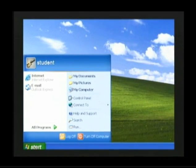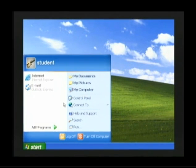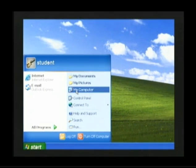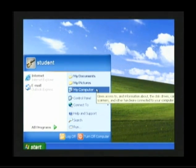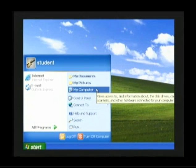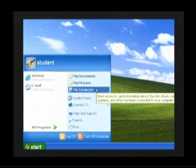After the start menu has been opened, slide your mouse arrow over to my computer. My computer will highlight in blue. Click your left mouse button one time, and my computer will open.